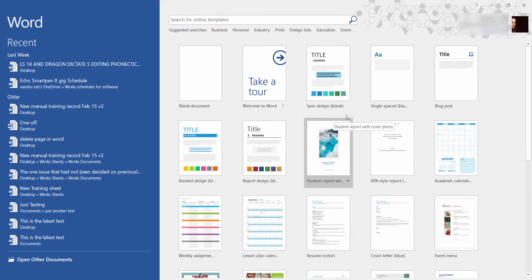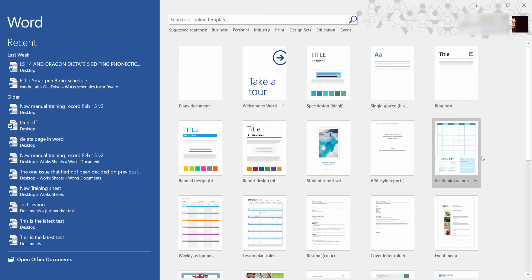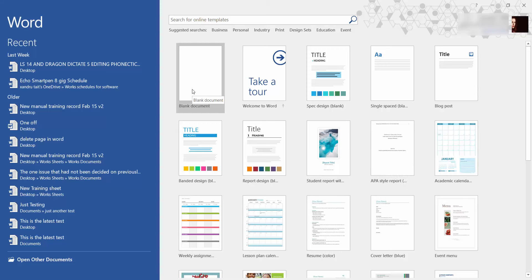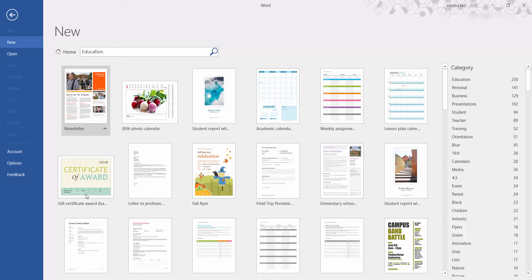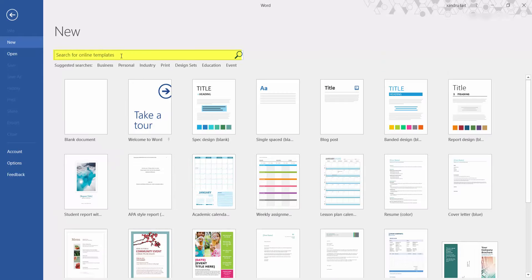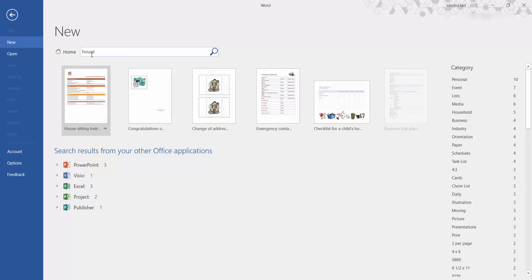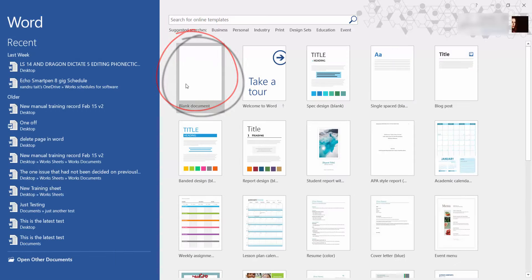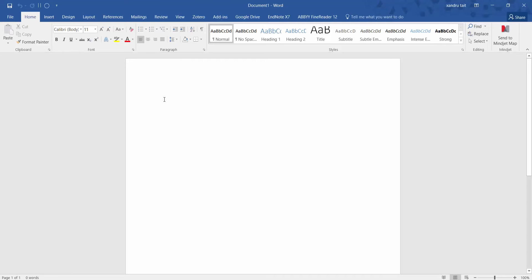Go to the top left-hand corner to take us back. In the middle here we have templates — you can choose what you want to start a Word document with. For example, you might want a psychology-style report, a student report, or just a blank document. Click 'Education' and you'll have loads of education templates. If you can't find what you're looking for, type in what you want and it'll go online to find relevant templates. Today I'm going to select a blank document.